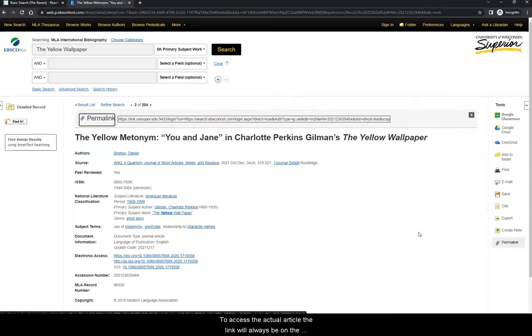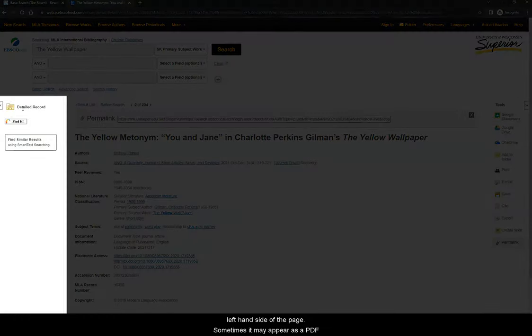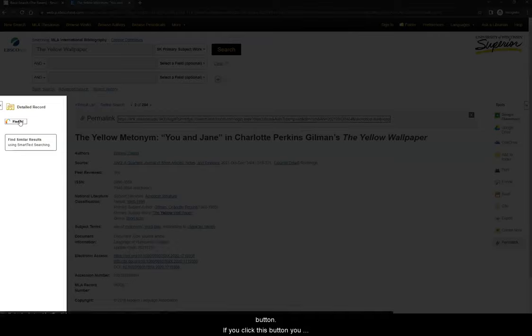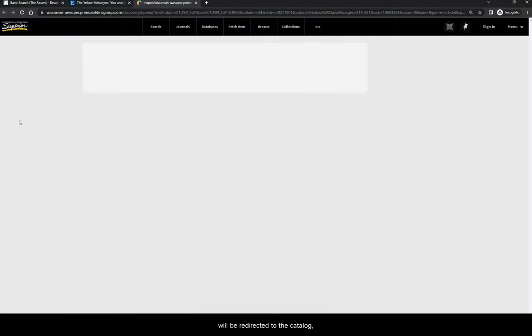To access the actual article, the link will always be on the left-hand side of the page. Sometimes it may appear as a PDF link or an HTML link, but in this case, you can see a Find It button. If you click this button, you will be redirected to the catalog...